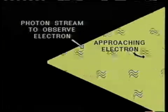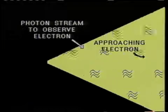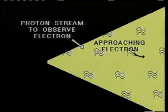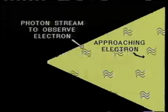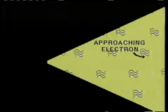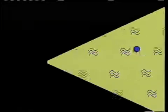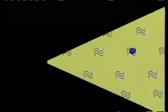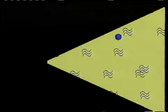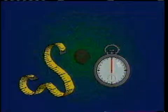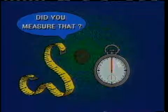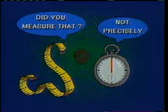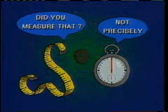The means used to determine the position of the electron, light, is close to the scale of an electron. As a result, a collision between photon and electron can alter the electron's velocity. Conversely, methods of measuring electron velocity make its position uncertain.